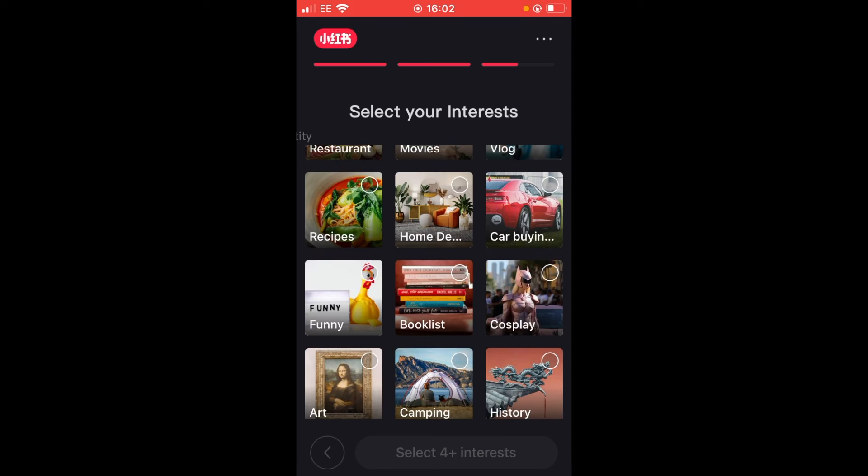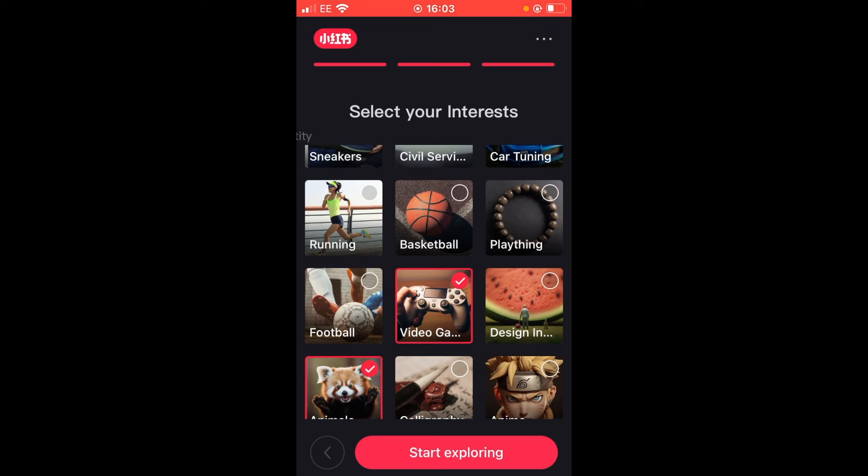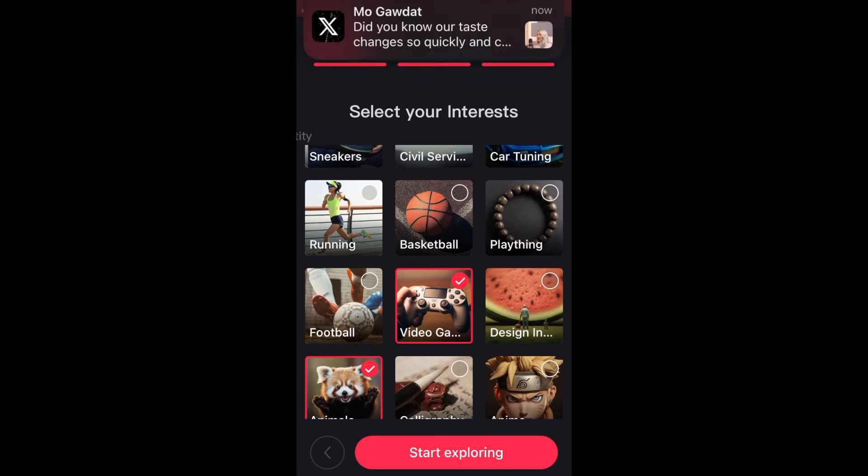So as well as this, I'm also going to select funny. It says you can select up to four interests. Another medium that can help you communicate across different languages and break those barriers is gaming. But remember, not all games are available in every territory. Once you've made your selection, including those two animal interests, select start exploring.